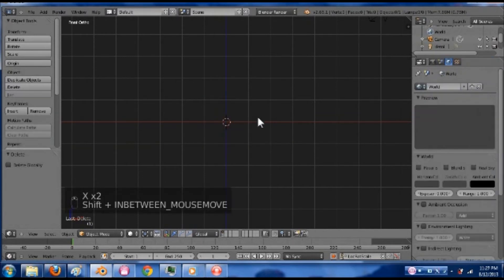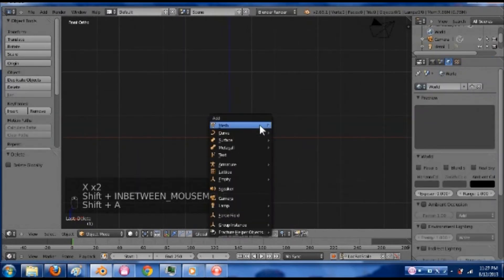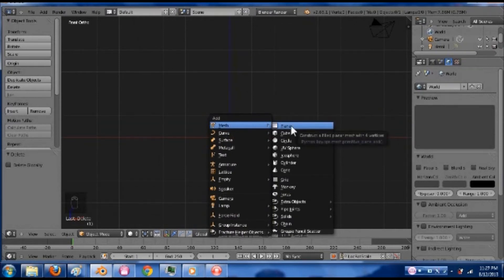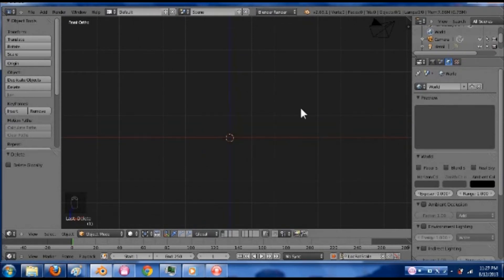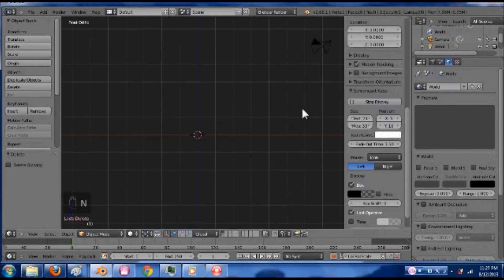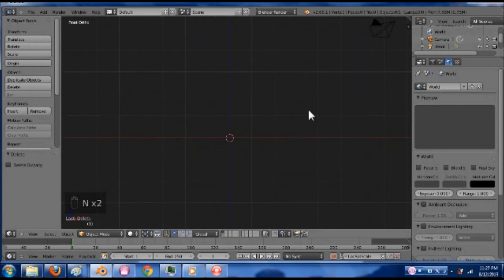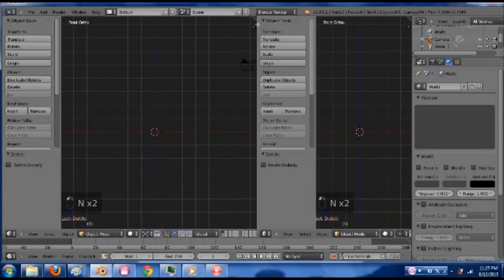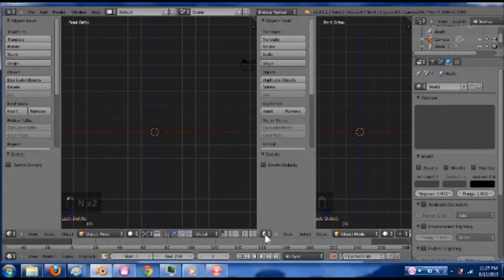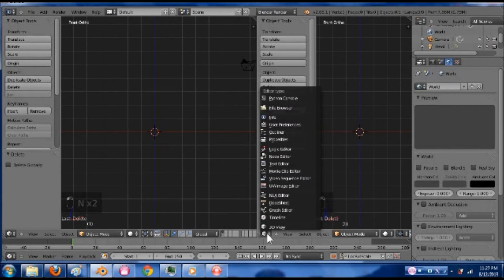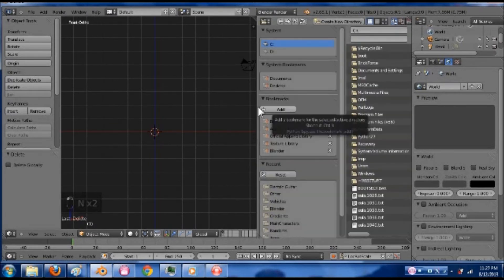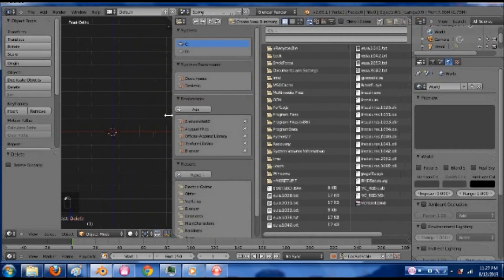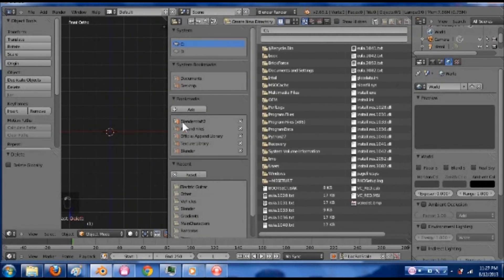I'm going to delete that cube by pressing X with it selected. Now let's do this the easy way. So I'm going to drag one of these over. I'm going to go down here to the bottom left of this section of the screen and press this button, and I'm going to go to my file browser.